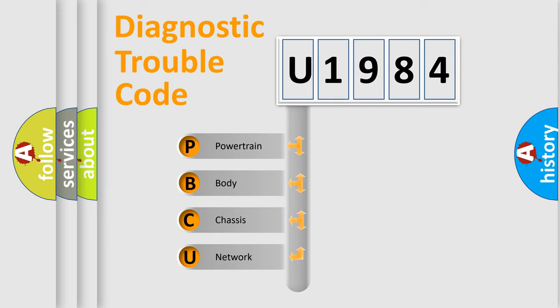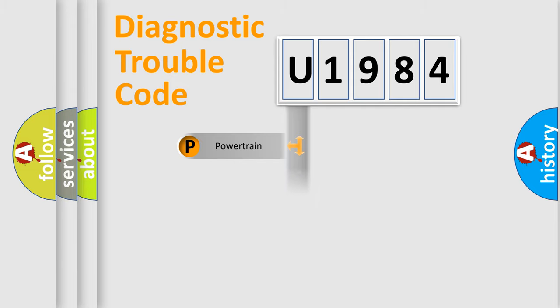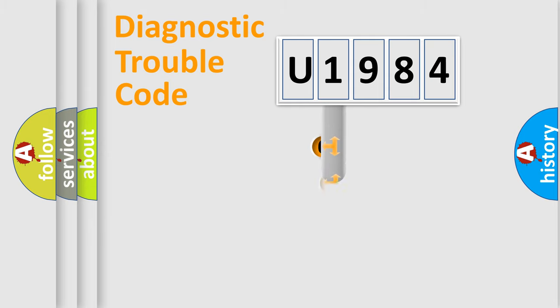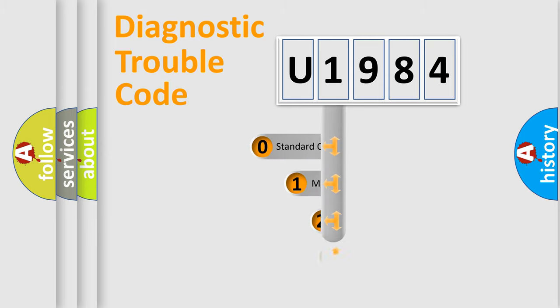We divide the electric system of automobile into four basic units: Powertrain, Body, Chassis, and Network. This distribution is defined in the first character code.